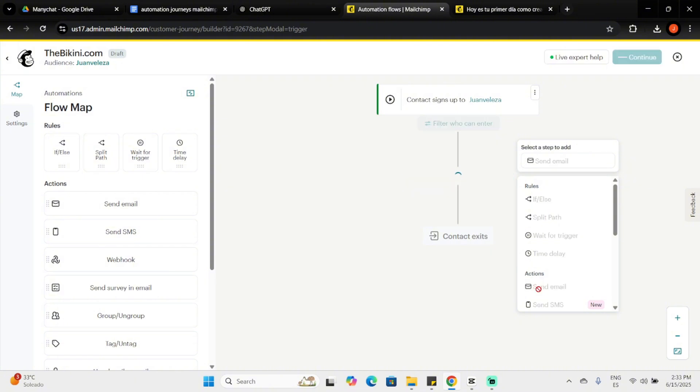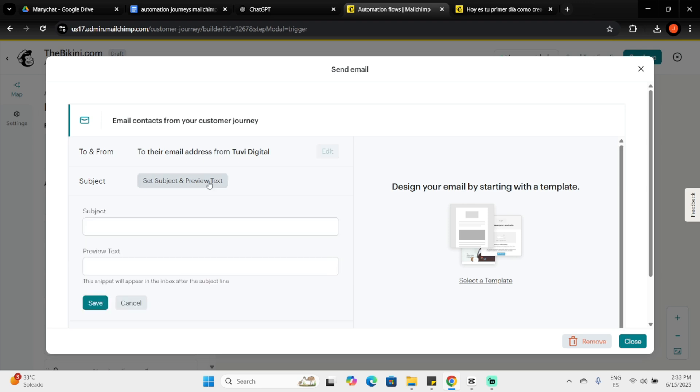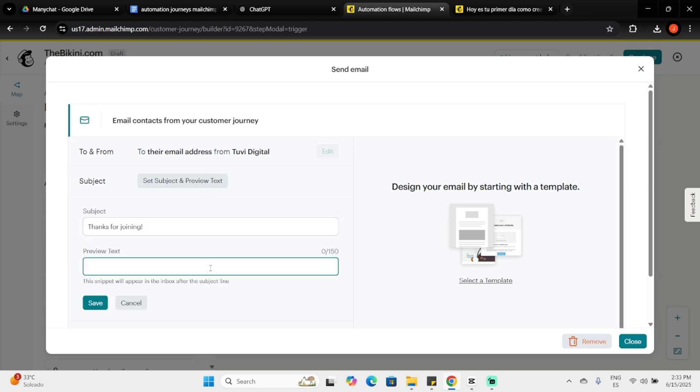I'll start by selecting Send Email. Feel free to configure details like Recipients, Sender Name, Subject Line, Scheduling and Tracking. For now, let's start by editing the email design.